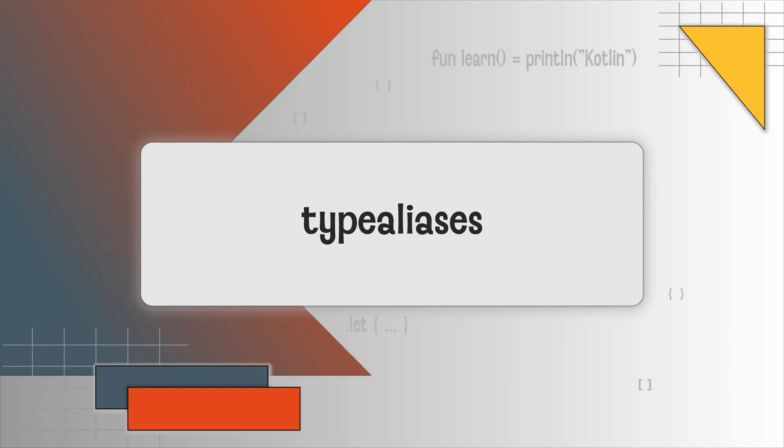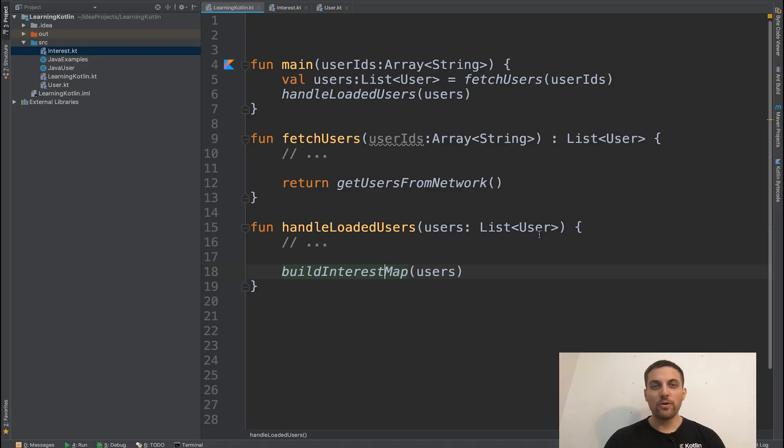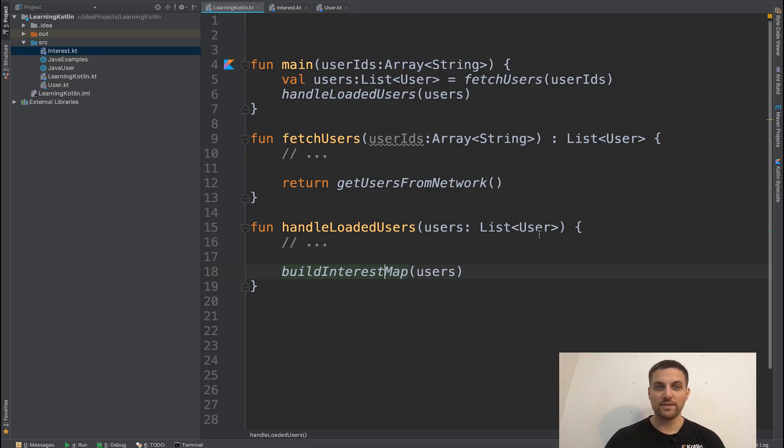Are you ready to learn about type aliases in Kotlin? Type aliases are a really interesting language feature in Kotlin that allow us to take an existing type and then provide or really mask that type using a different label.